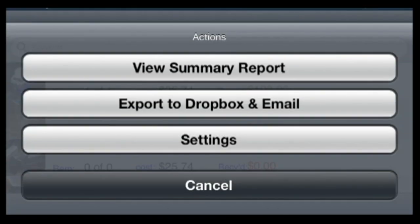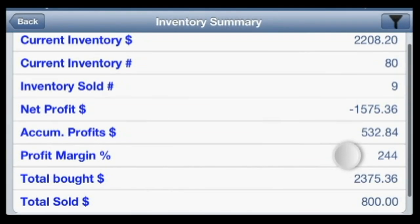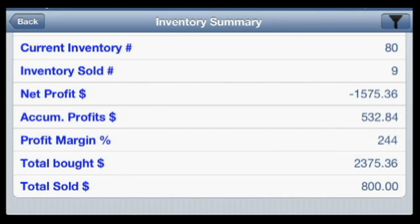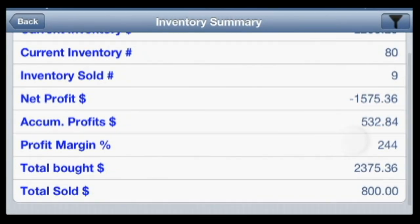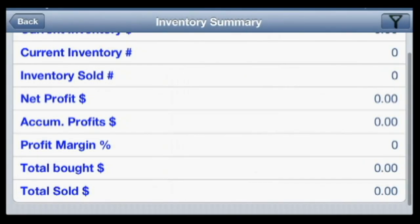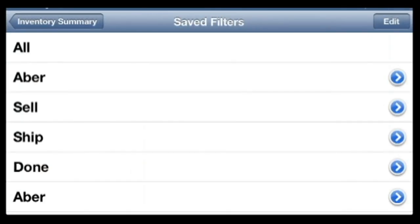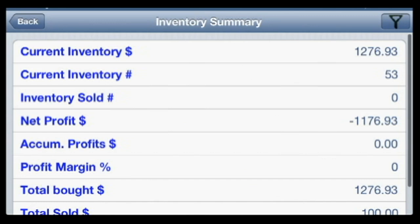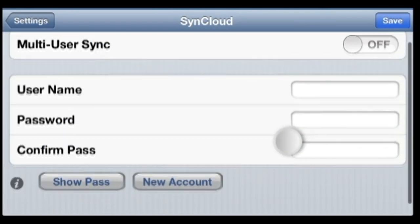We can easily view a simple summary report of your inventory to see things like how much profit has been generated or how much inventory you have on hand. You can apply filters to filter this report data however you'd like. We can even keep our data synced up against multiple users.